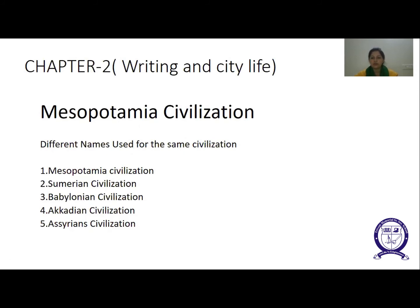The first known language of Mesopotamia was Sumerian, which is why this civilization is otherwise called the Sumerian civilization. The third name is the Babylonian civilization — after 2000 BC, when Babylon became an important city, the civilization is called the Babylonian civilization.